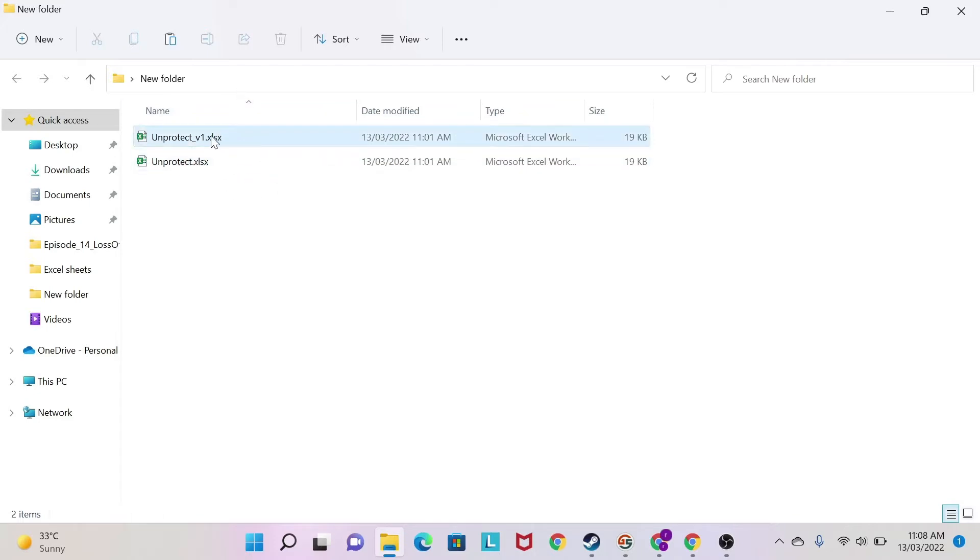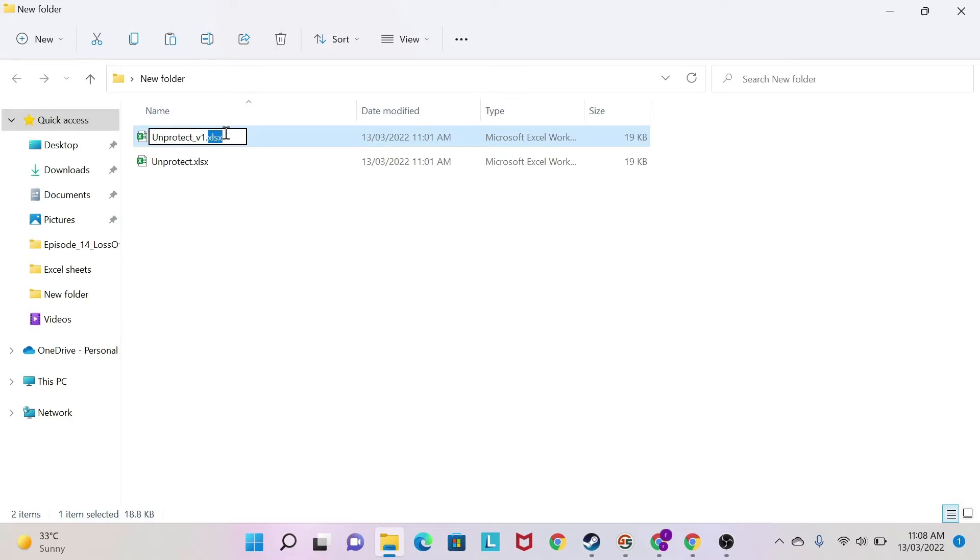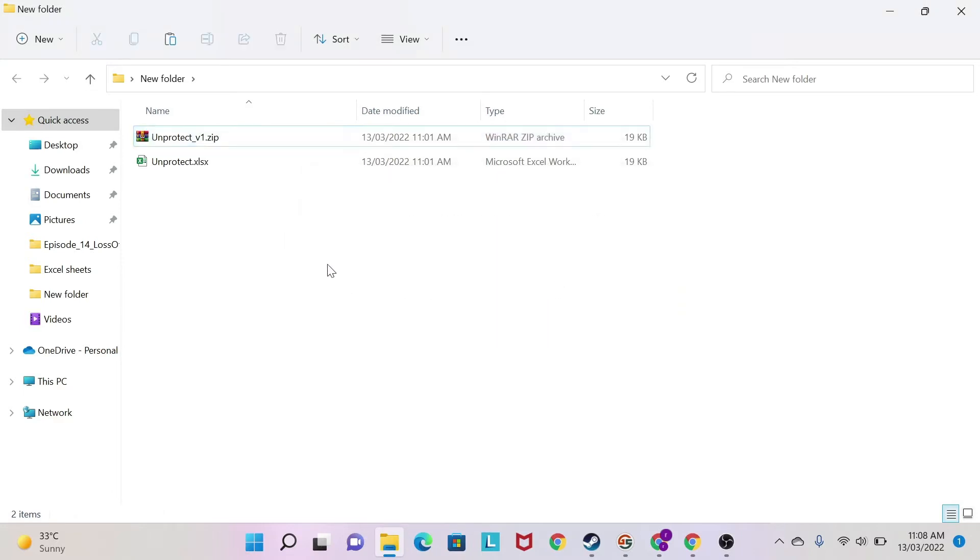So after doing this, I'm going to change the extension of this file. So I right-click and say Rename. And instead of this, I'm going to do Zip. It's going to tell me, are you sure you want to change the extension? We say yes. And then we transform this into a zip file.